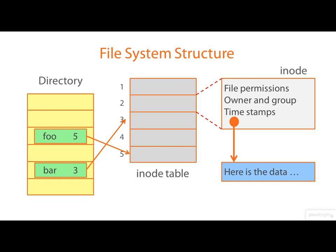Our directory has another file in it called bar linking to iNode number three. Again, I would repeat that these numbers are unrealistically small.